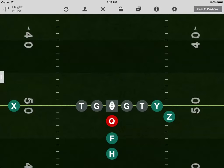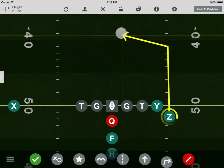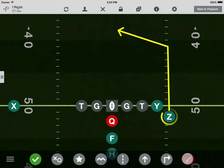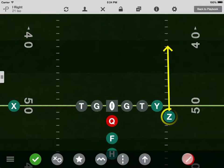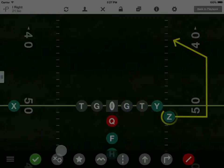Tap to select any player, and then tap or tap and drag to draw an assignment. If you don't like the assignment, tap the red icon to clear it one segment at a time.